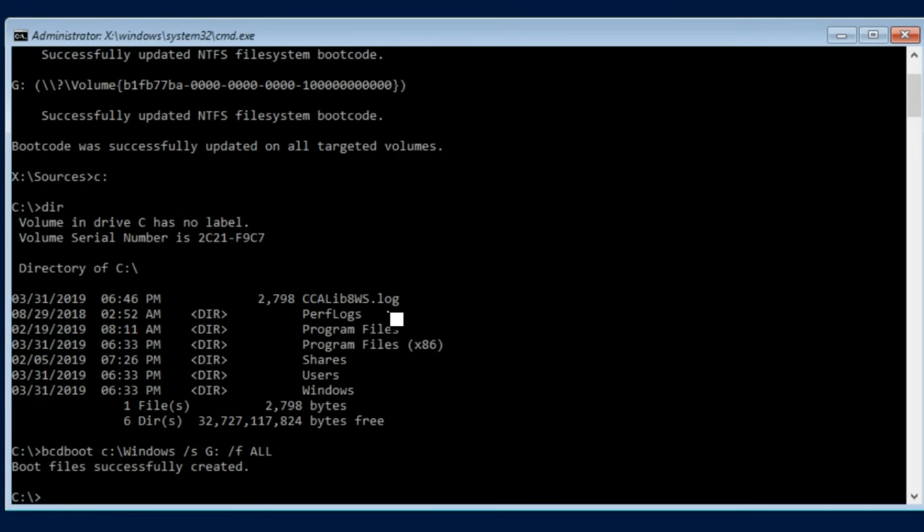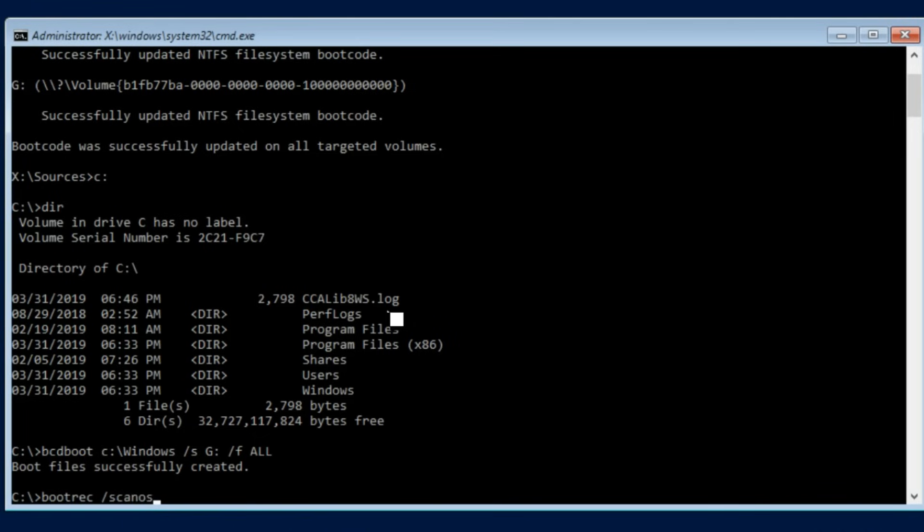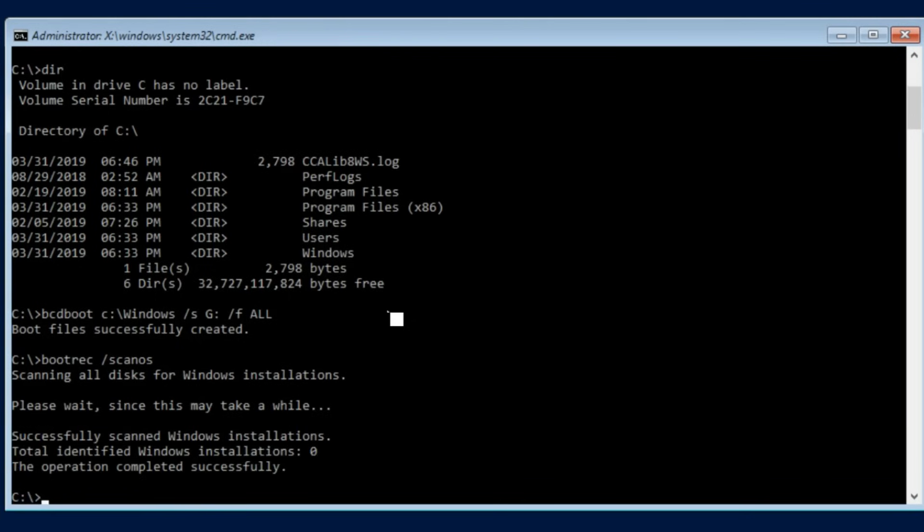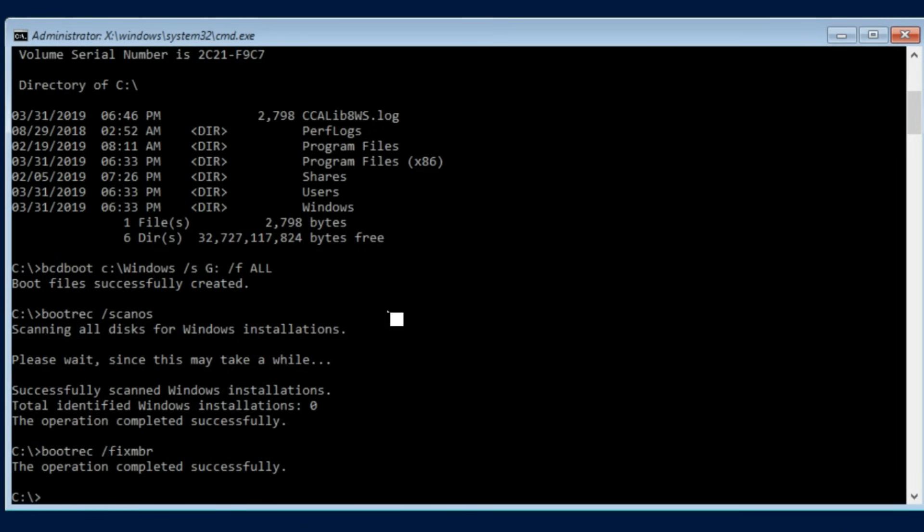So now we can actually run the bootrec commands that you see on all these other tutorial videos that actually fix the boot partition. So let's just do bootrec /scanos. Now this may not actually show up an OS because this is a virtual machine which is okay. From here let's just go ahead and fix our MBR and then we will finish this out with a fixboot.